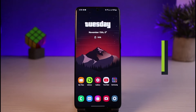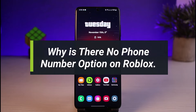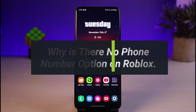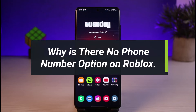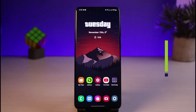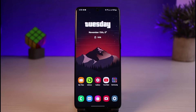So why is there no phone number option on Roblox? Hi everyone, welcome back to our channel. I am Bimal from How2Geek. In today's video, we will discuss some of the ways and some of the reasons as to why you're not being able to find the phone number option on your Roblox account.